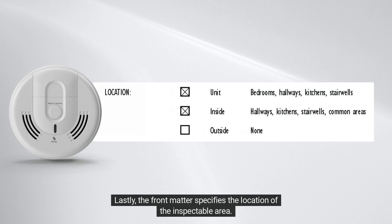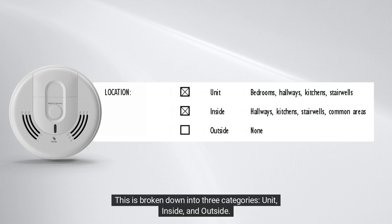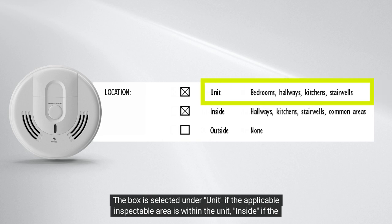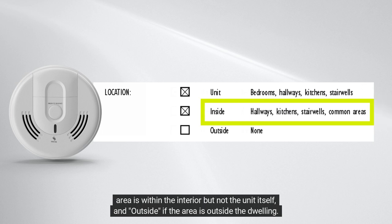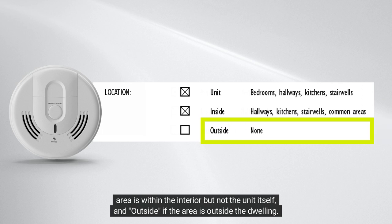Lastly, the front matter specifies the location of the inspectable area. This is broken down into three categories: unit, inside, and outside. The box is selected under unit if the applicable inspectable area is within the unit, inside if the area is within the interior but not the unit itself, and outside if the area is outside the dwelling.